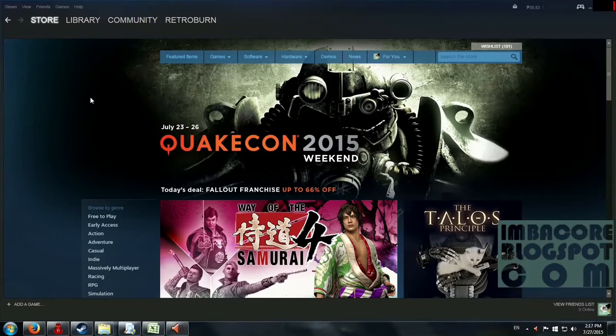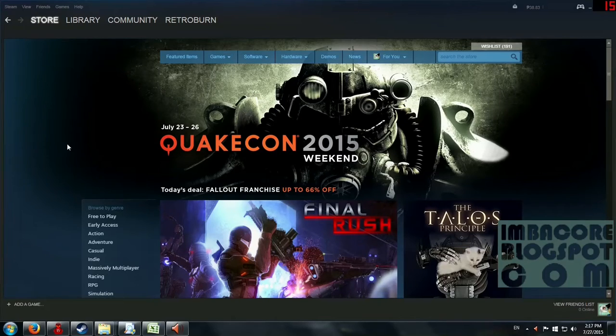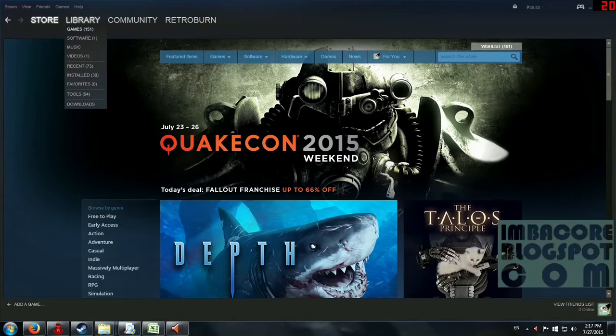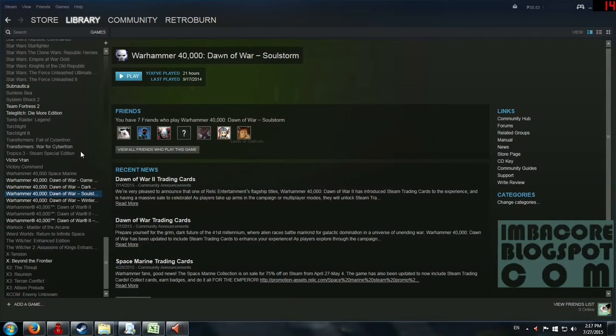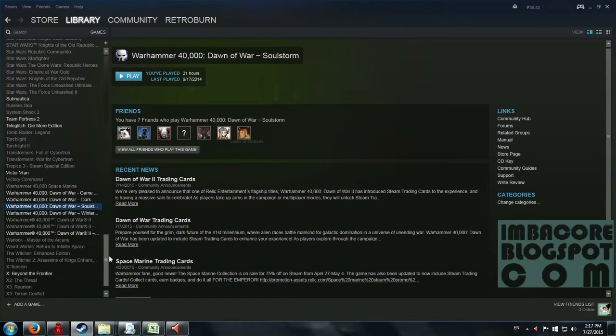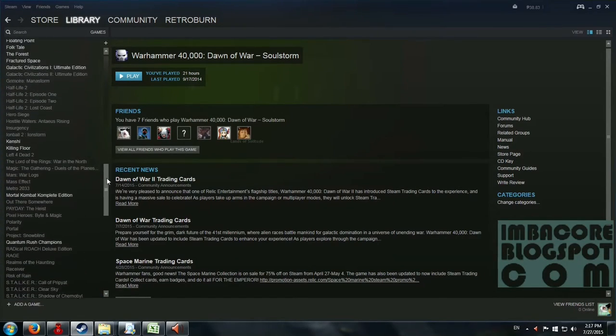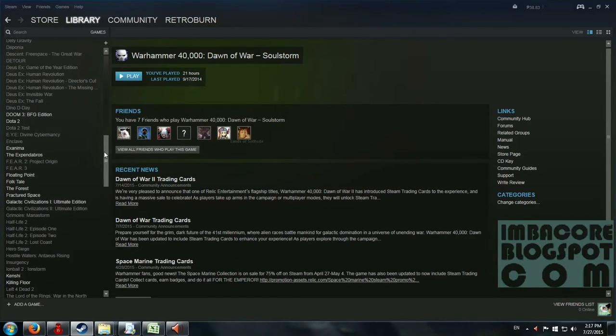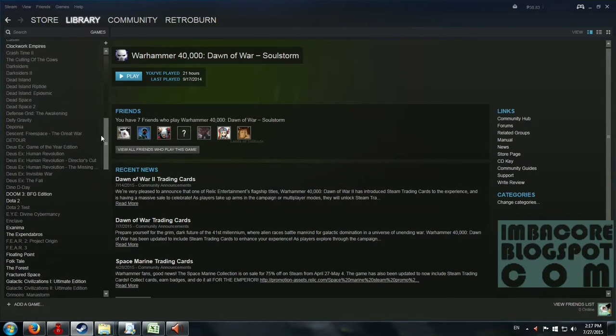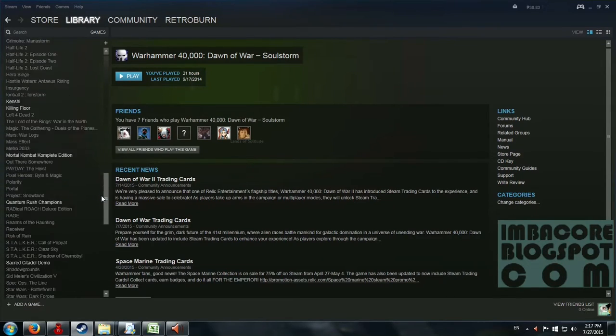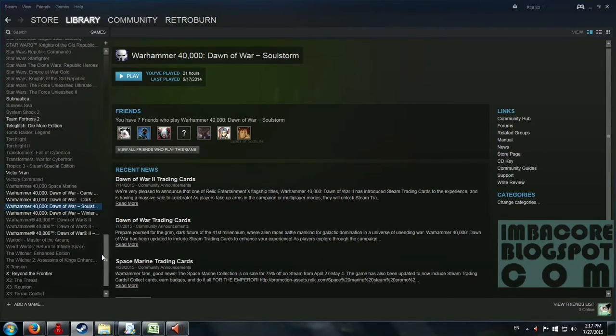Finding games on your Steam library is easy. You just have to scroll through your library, scroll up and down the scroll bar, find your game and launch it. But what about if you've got 150 games or more? It's going to be a bit of a bummer if you just scroll through all these and try to find your game.